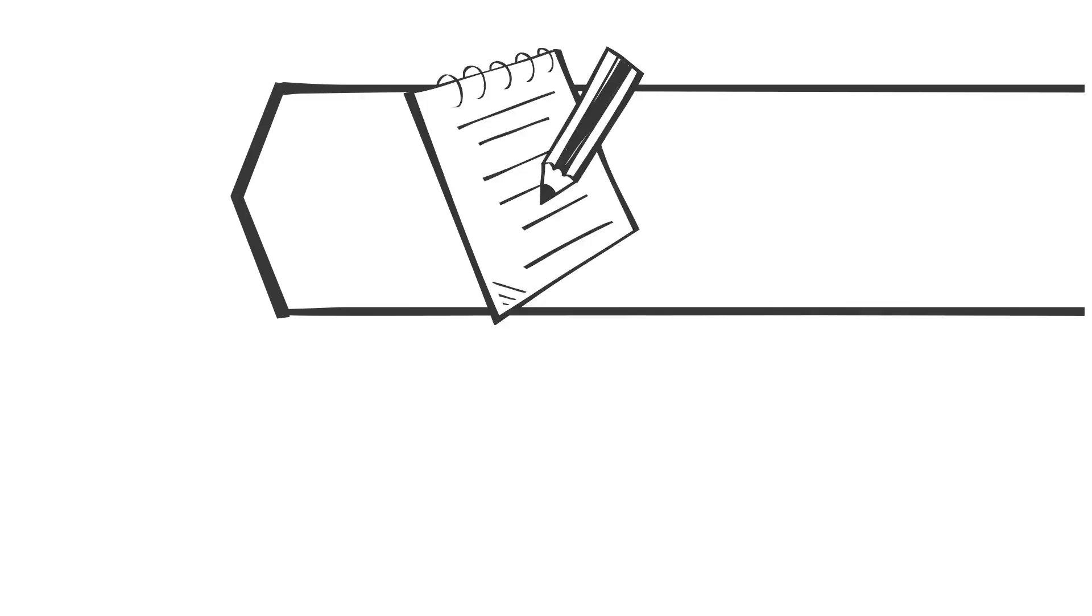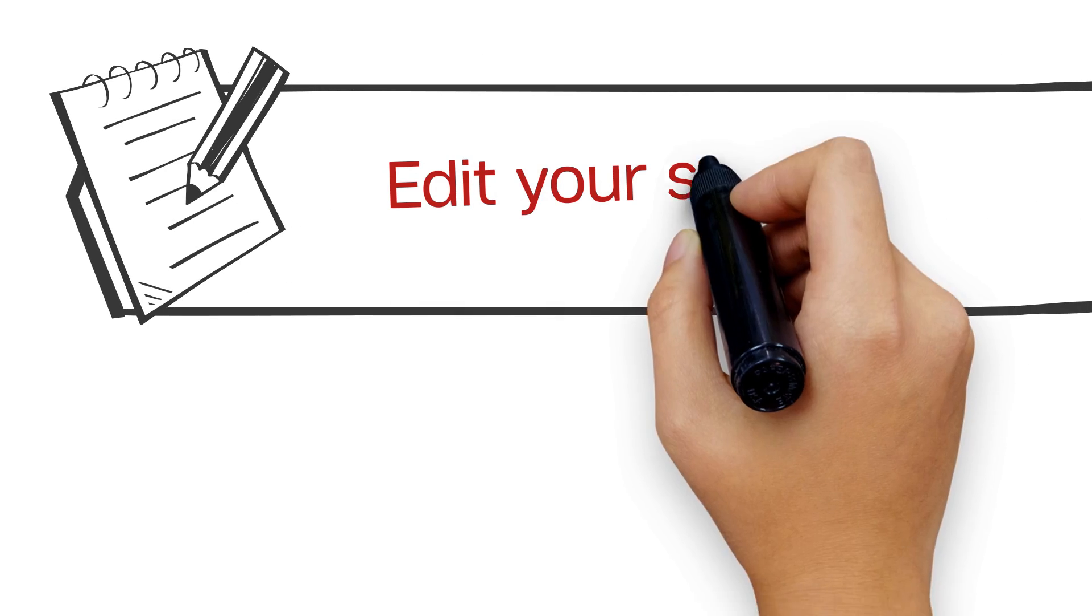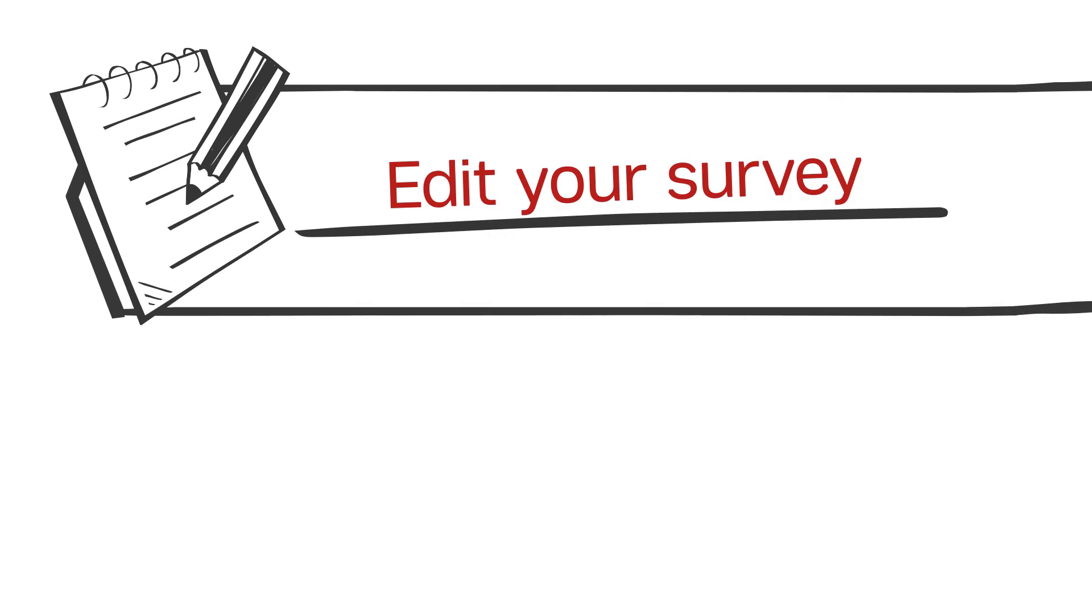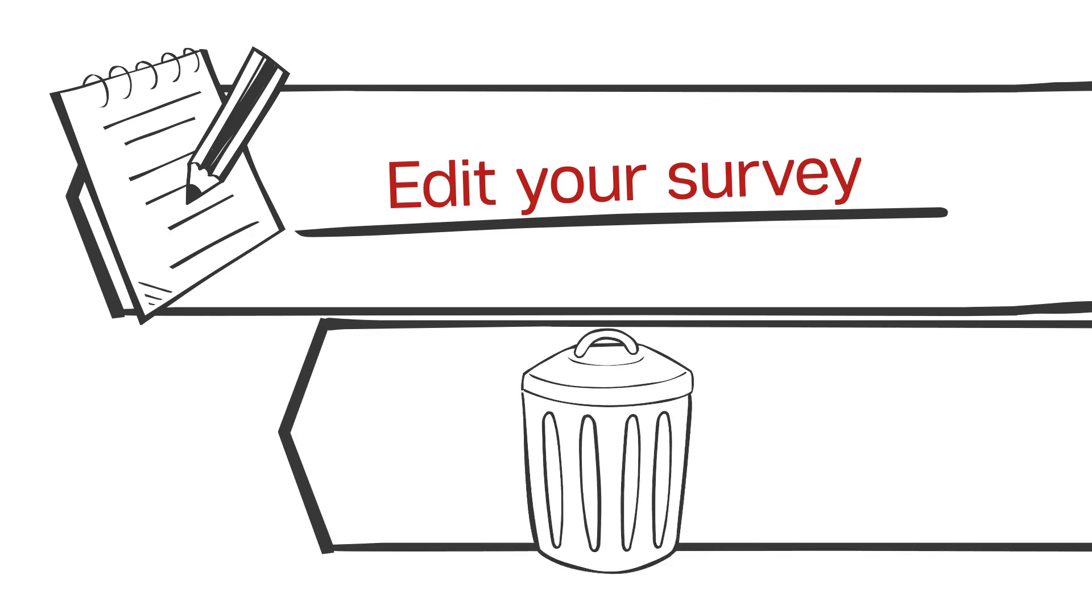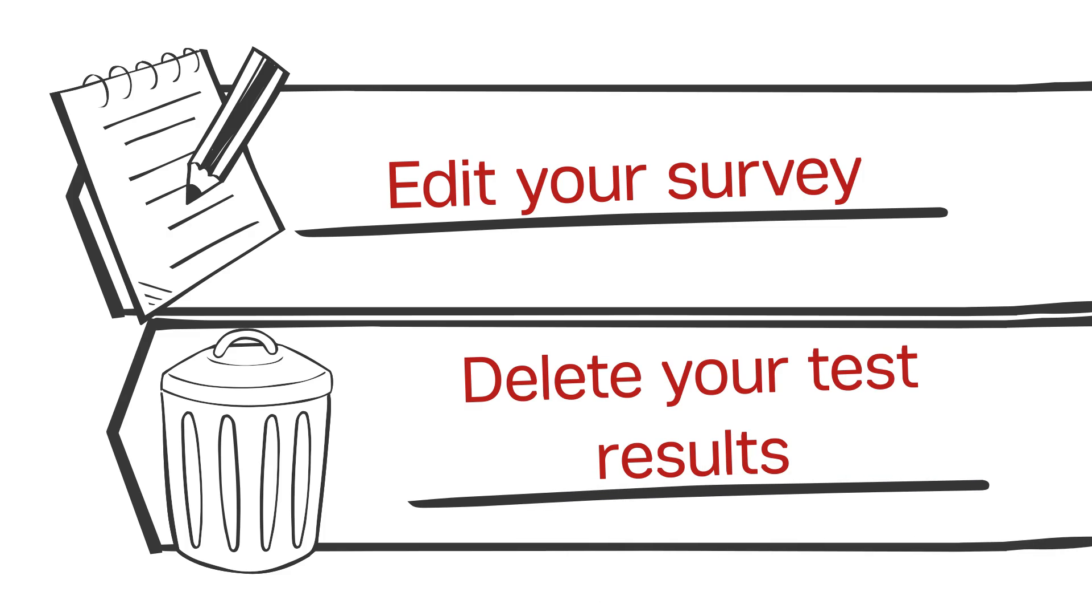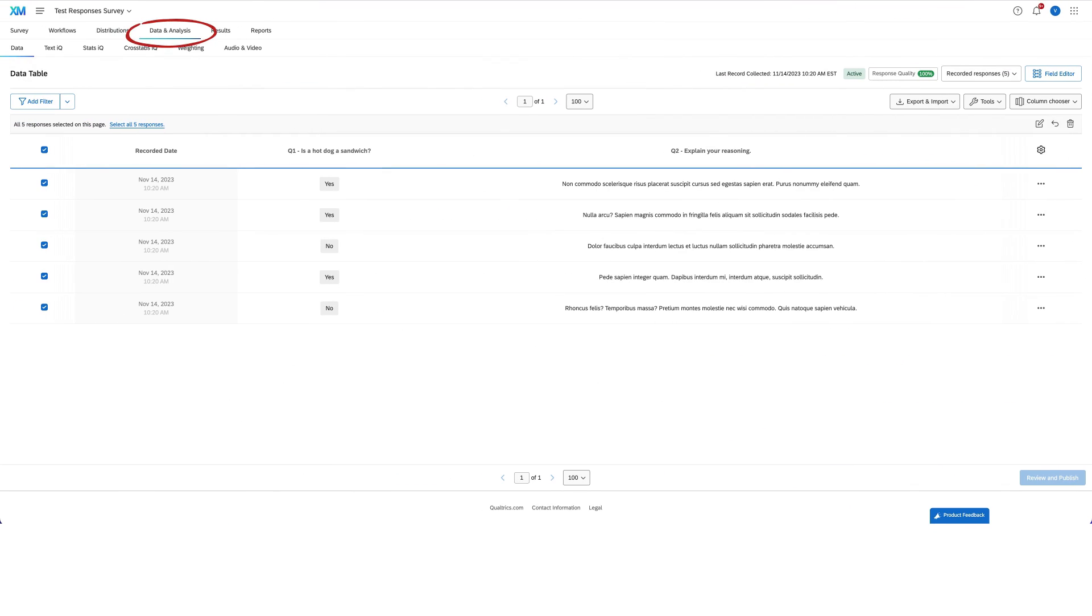If you're not satisfied with how the data is being collected, you can go back into your survey and change it. However, if you like how the data appears, it's a good idea to delete the test responses when you're finished working on your survey. In your Data and Analysis tab, you can select all of your test responses and hit the trashcan icon to delete.